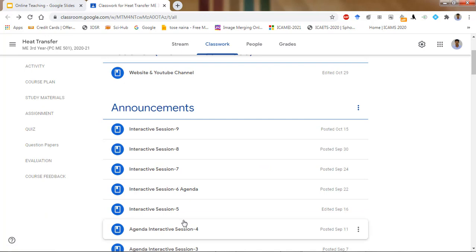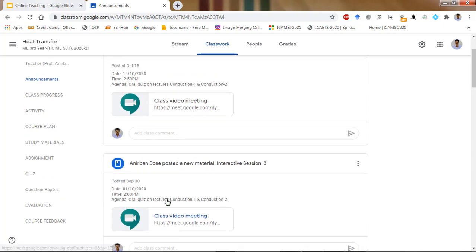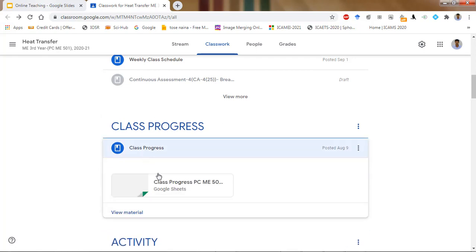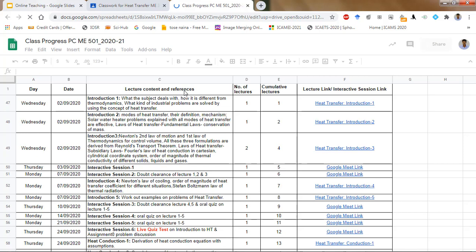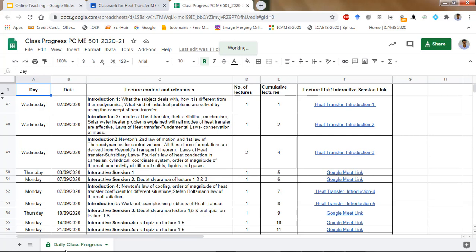You see the important announcements — before each interactive class I give students the agenda of that class. For example, on the 19th, the last class was an oral quiz on Conduction 1 and Conduction 2. In this way we communicate with the students. You also see the class progress — if a particular student missed a class, he can access this. Students cannot edit anything but they can view it, and each class's contents along with the YouTube link for that class are provided.